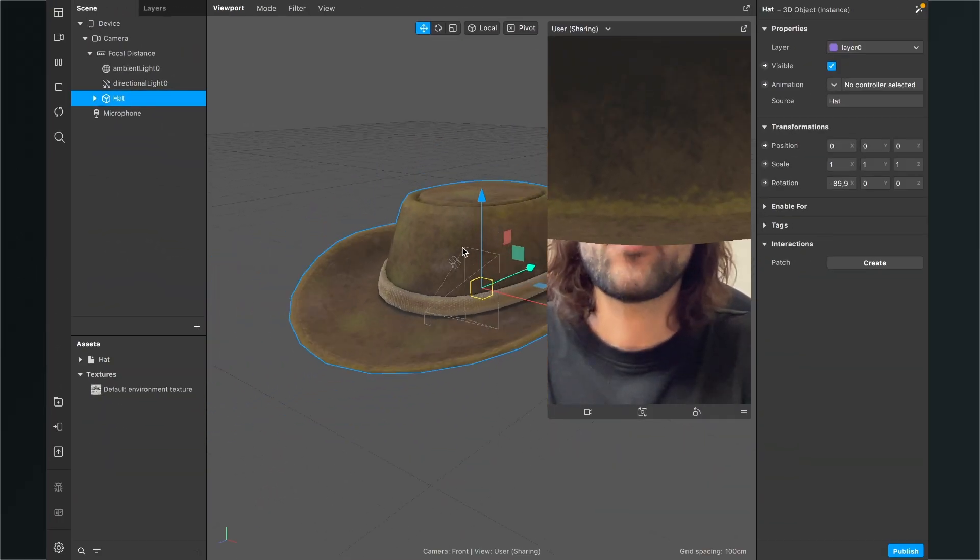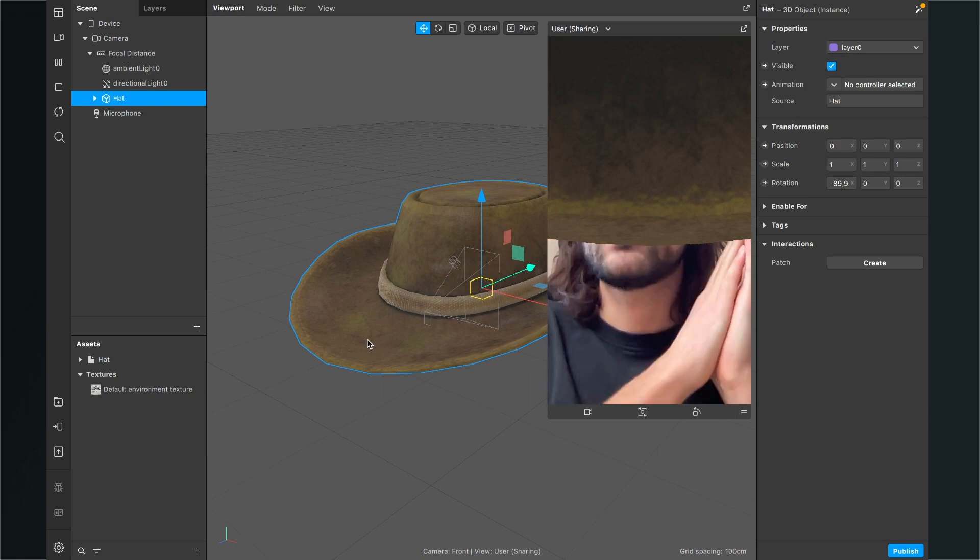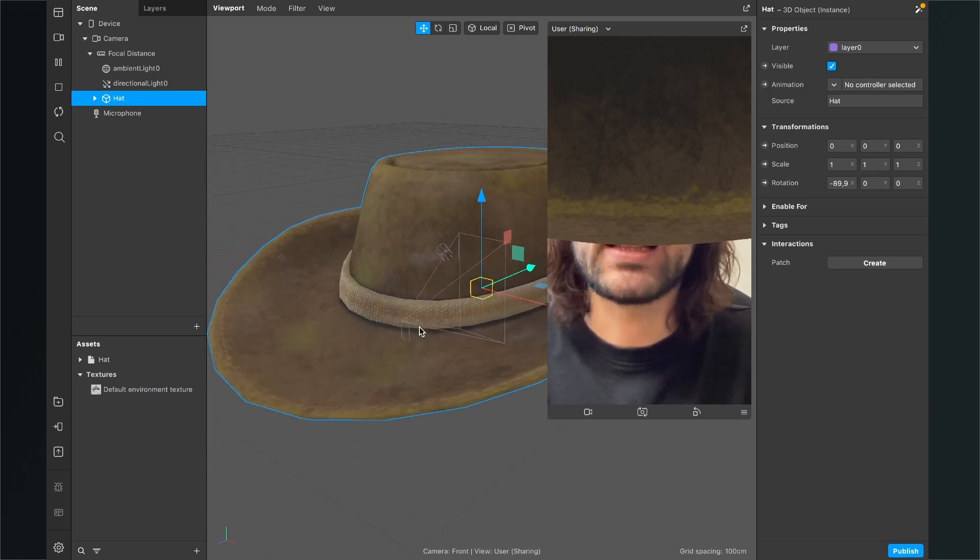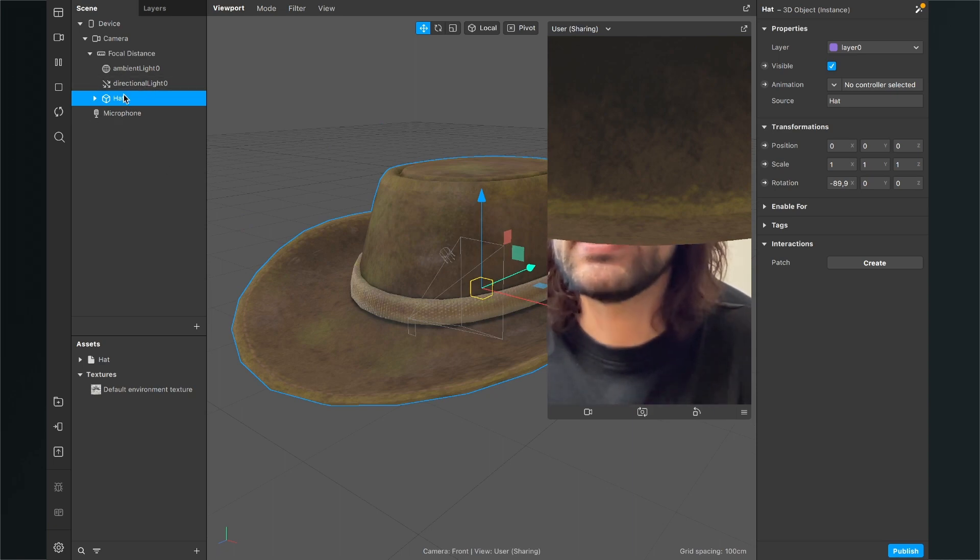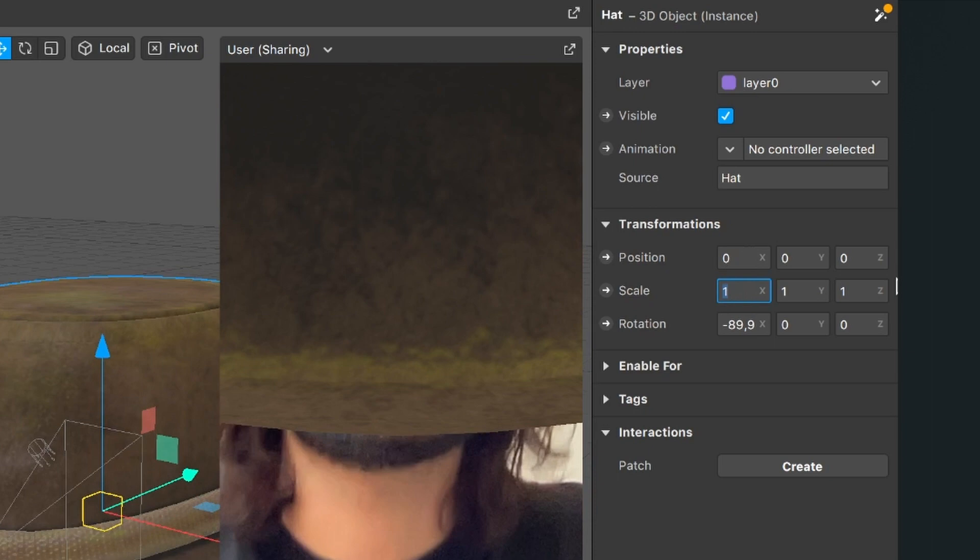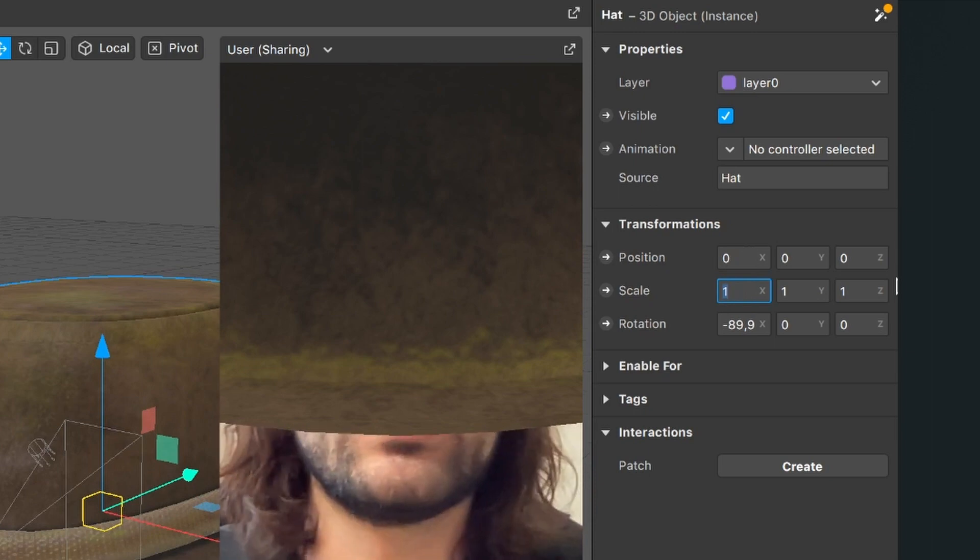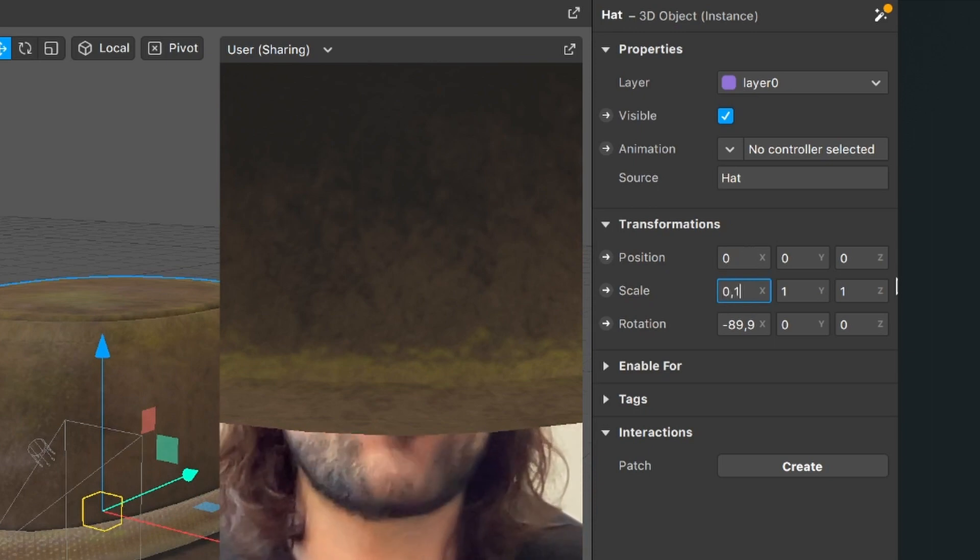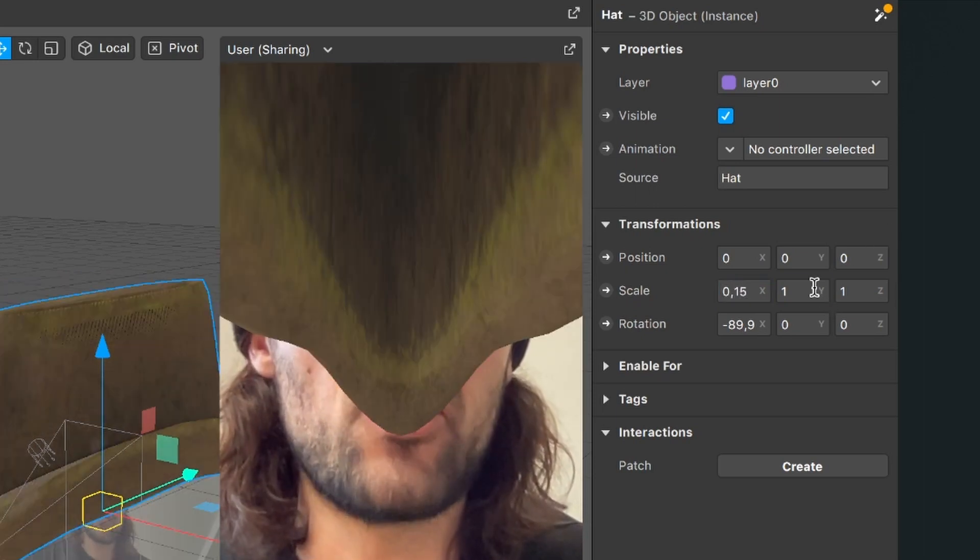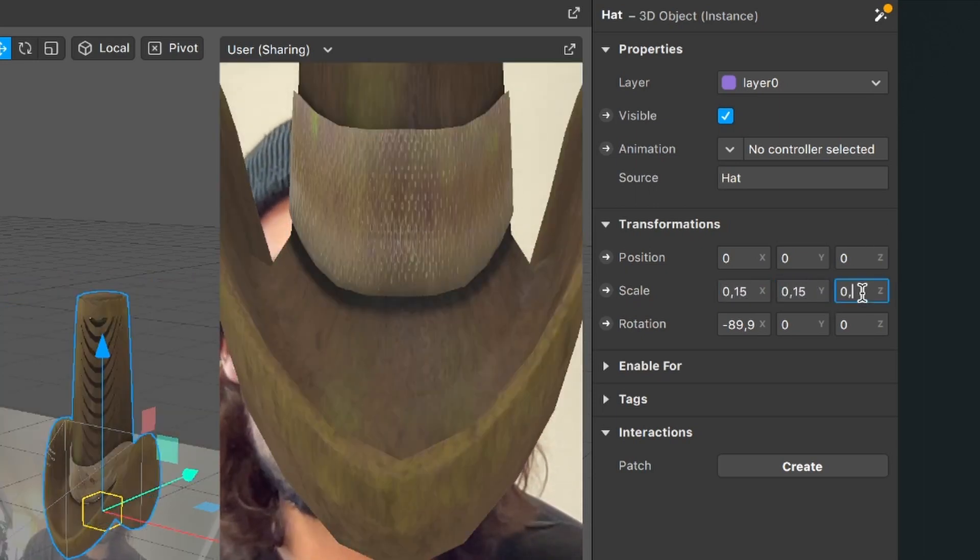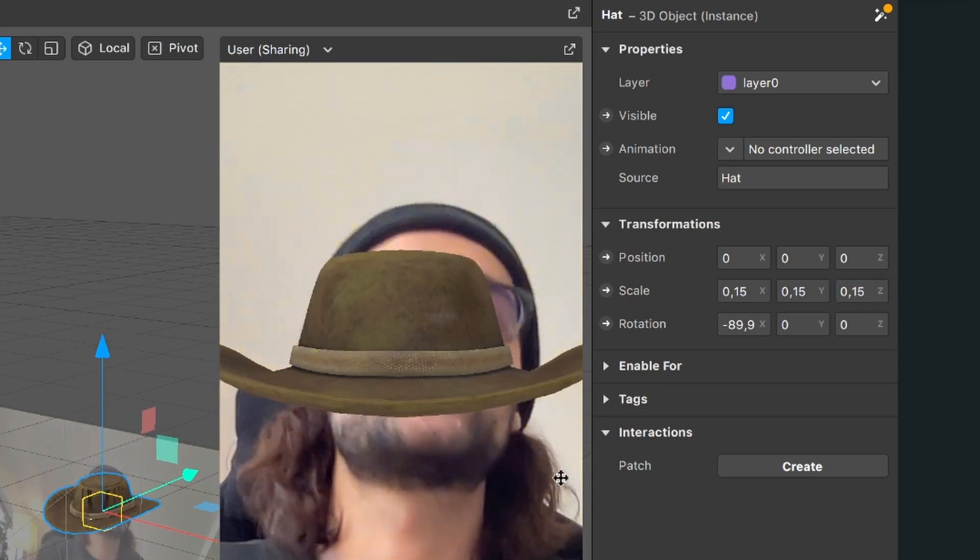So after you have imported the 3D model, most of the time they are way too big. So we have to scale them down. So just select the head in the scene, go to the right hand side and play around with the scale value. So I will scale down this from 1 to 0.15 on all three axes. So now it looks much better.